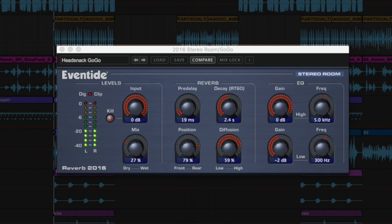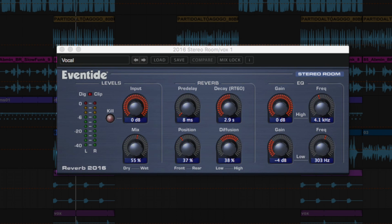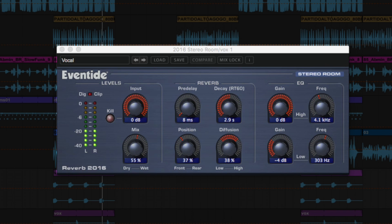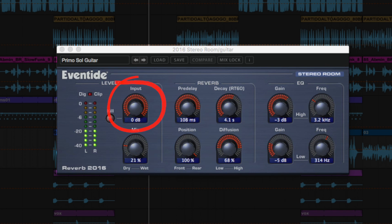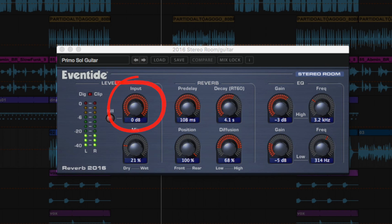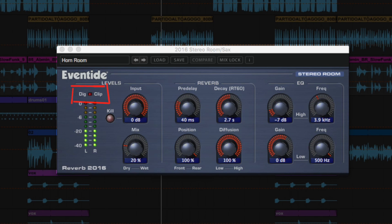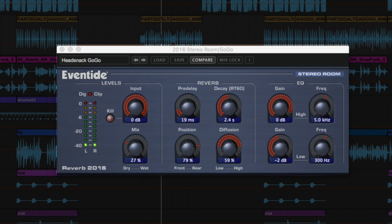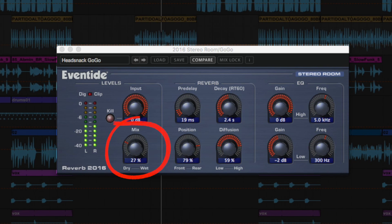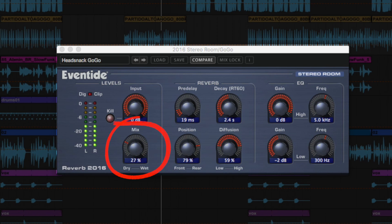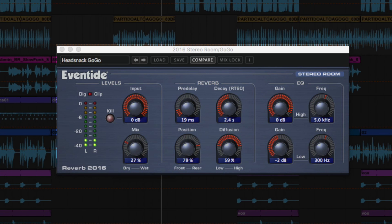The 2016 stereo room reverb plugin is based off the original SP-2016 stereo room ROM. Let's take a look at the easy-to-use controls. On the left, the input control can be used to attenuate the input so as not to overdrive the reverb and produce distortion. The digital clip light will turn red if you're overdriving the input. The mix control is used to control the mix between the unprocessed input and the reverberated output.